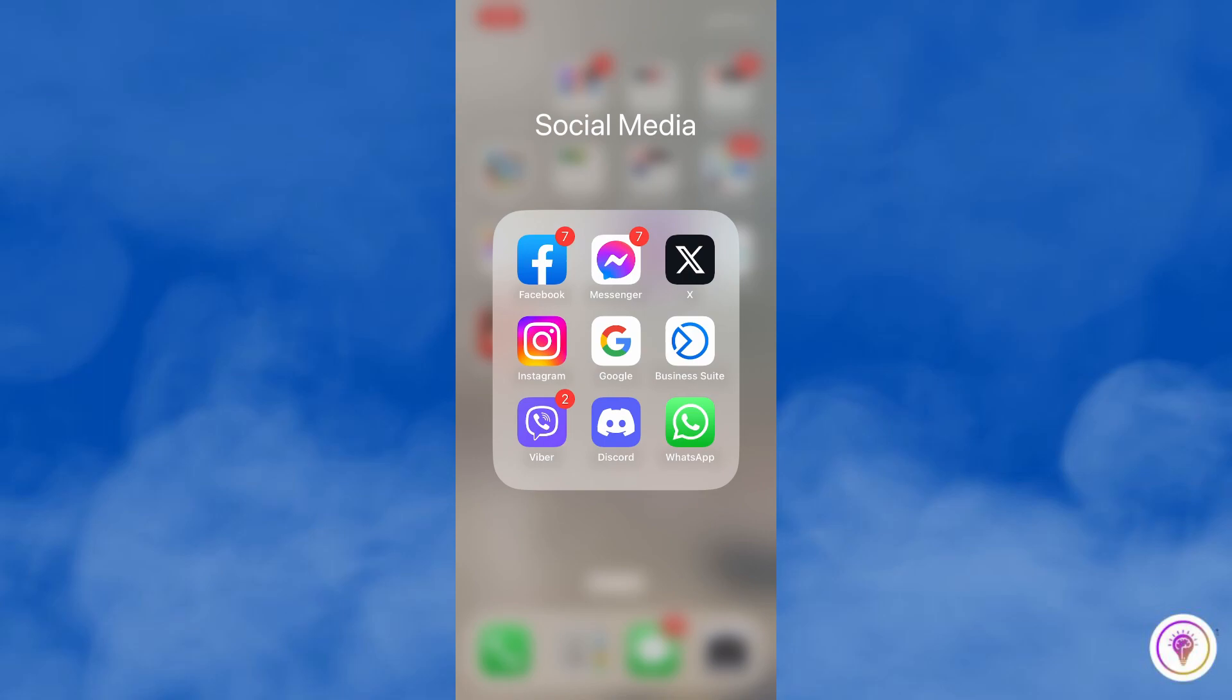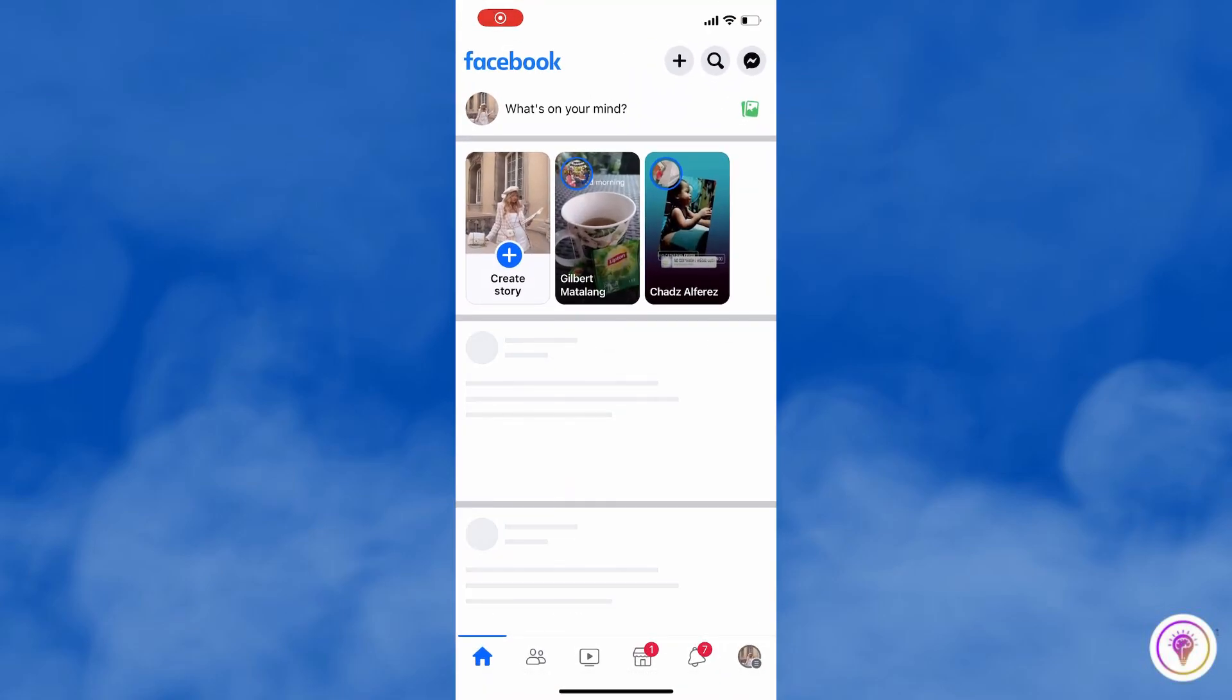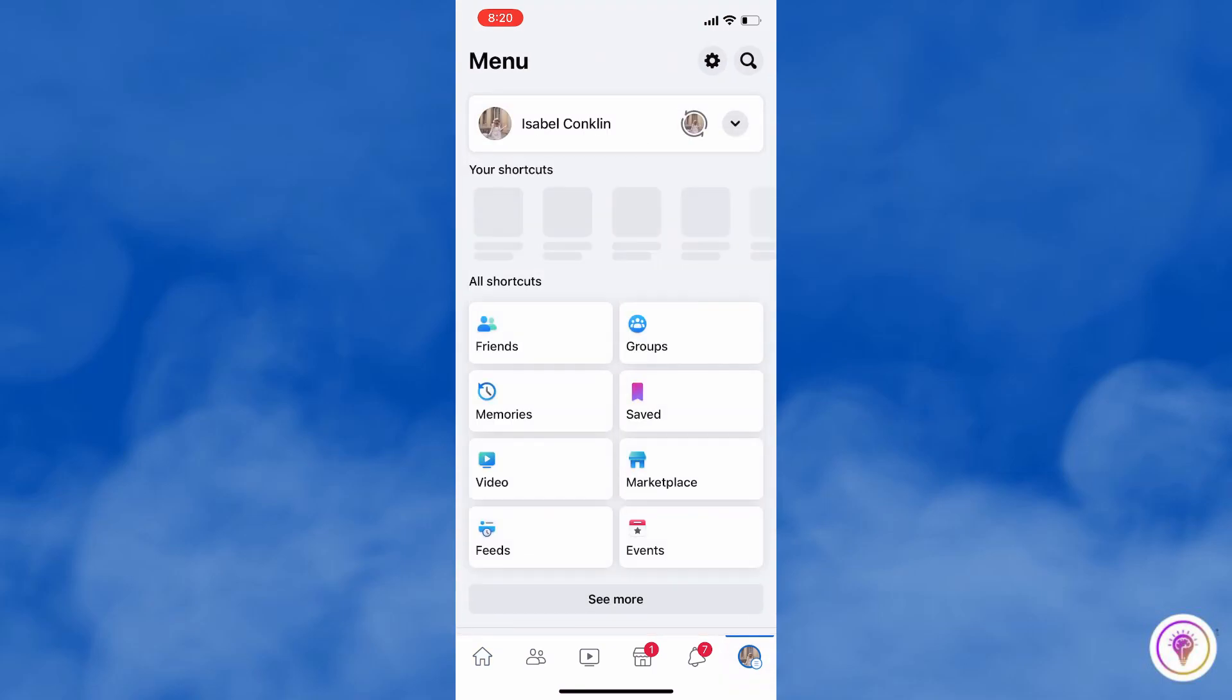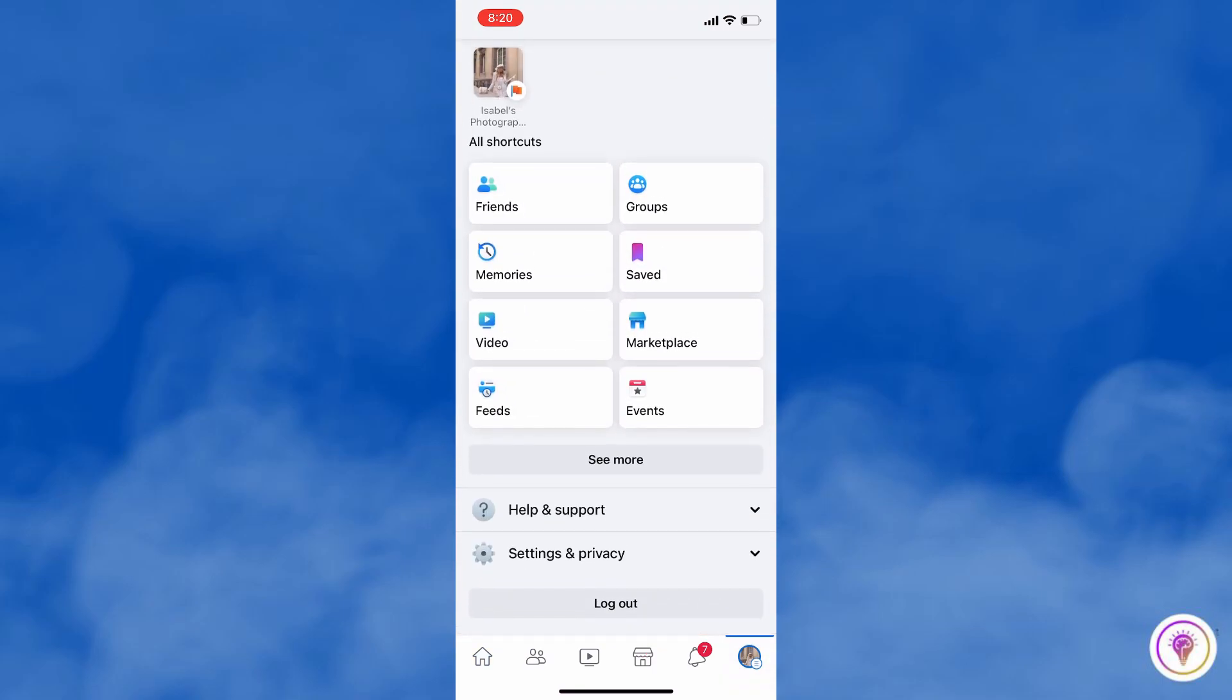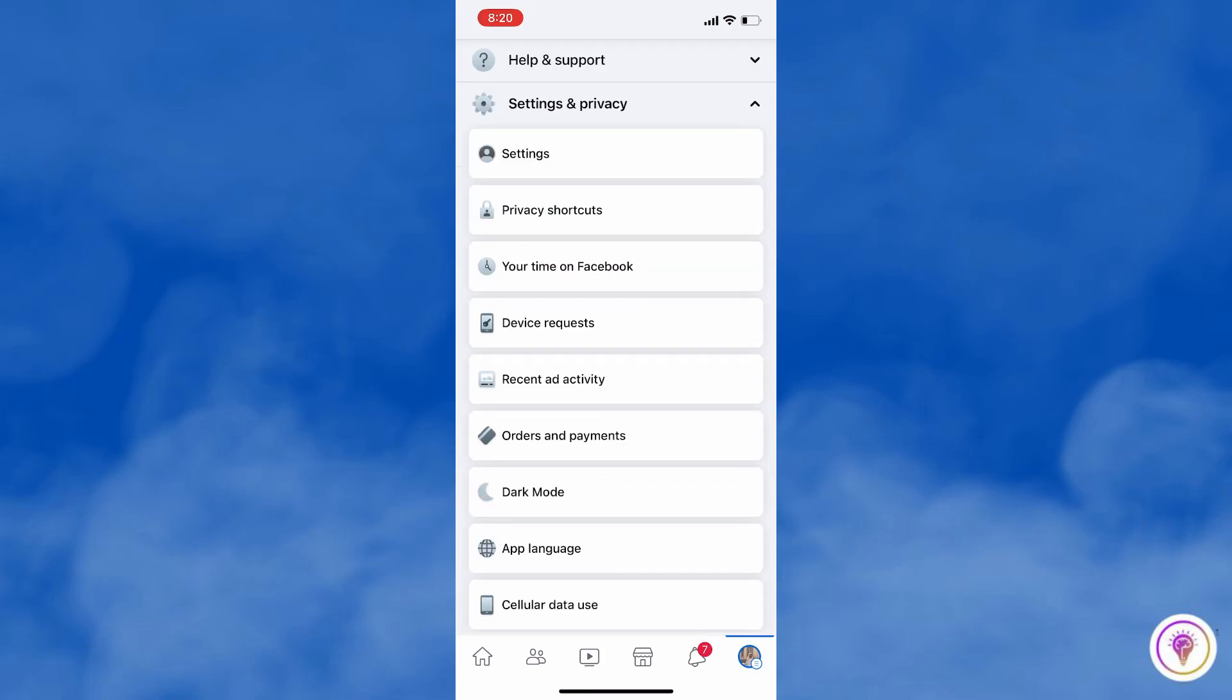First of all, open your Facebook app, and on your home page, click on the three lines or profile icon to open the menu, then tap on Settings and Privacy.